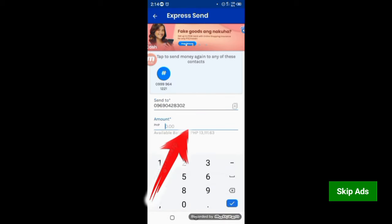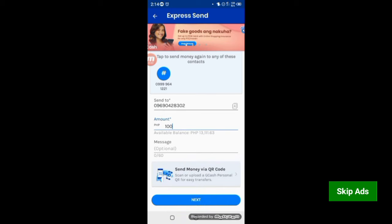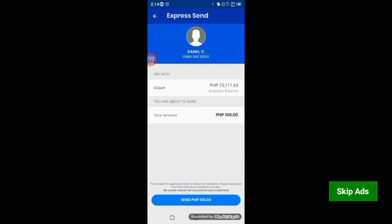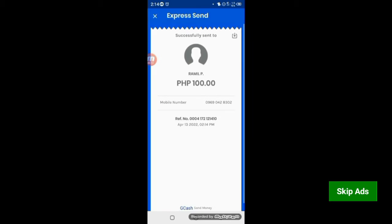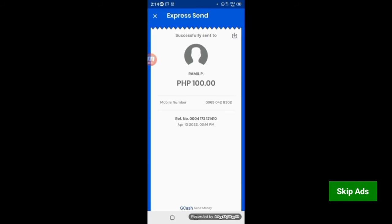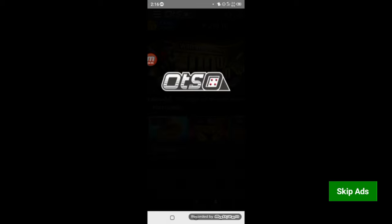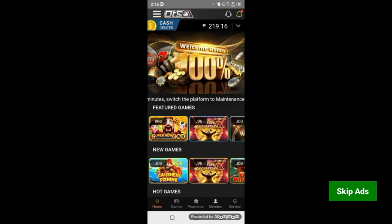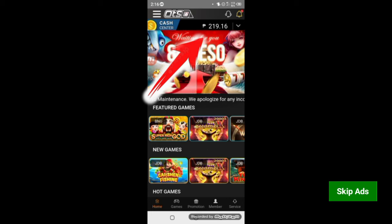At i-type mo 100 pesos. At next. At dito mo isi-send yung pera mo. So, click mo yung send. At don't forget, i-screenshot. After mo magbayad, pumunta ka na sa iyong account sa 8-bet. Pagkatapos mong pumunta sa iyong 8-bet, may kita mo pumasok na ang iyong cash in — 100 pesos.